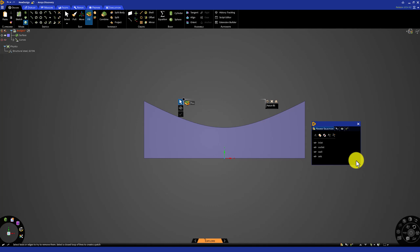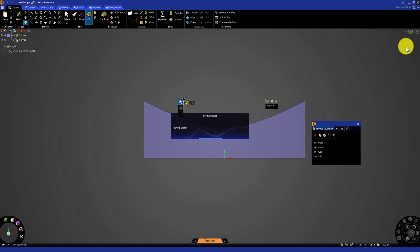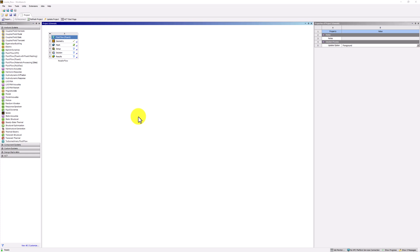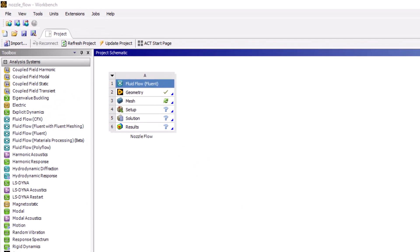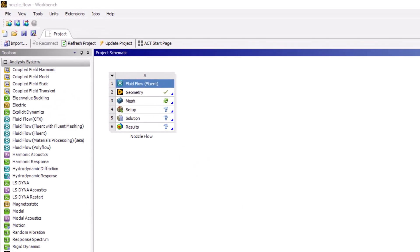With the geometry completed, we can close discovery. Back in the workbench interface, make sure to save the project to the desired location.